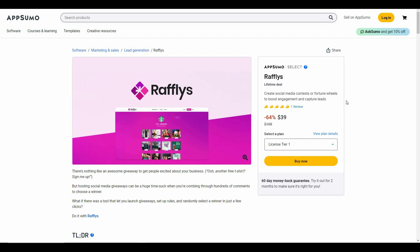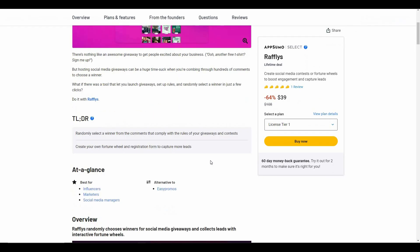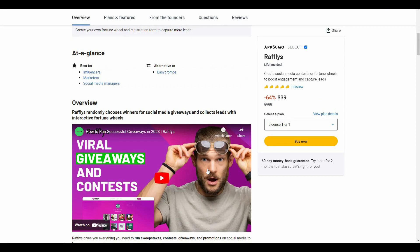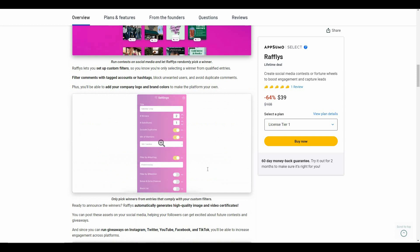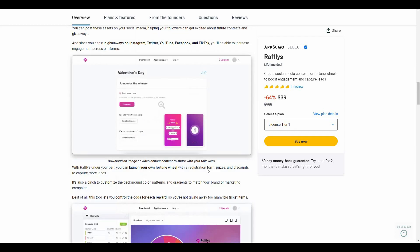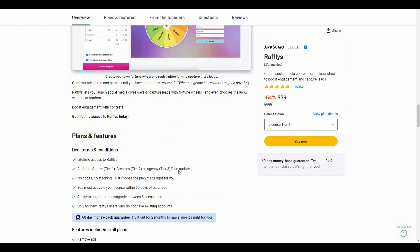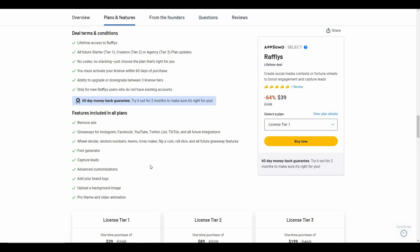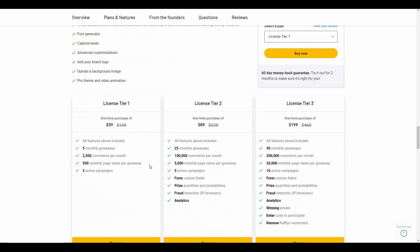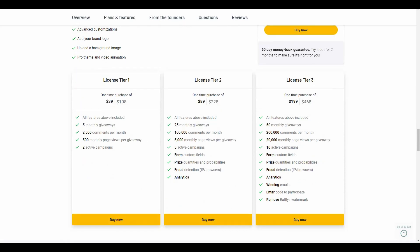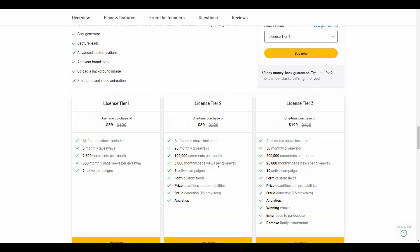If you want to buy this Rafflepress lifetime deal, make sure you check the link in the description. These are all the features that are currently available on the Rafflepress lifetime deal of AppSumo, and these are the three license tiers that you can buy from AppSumo.